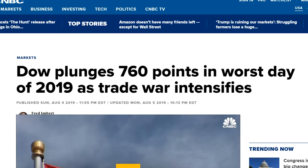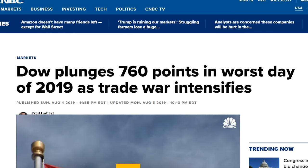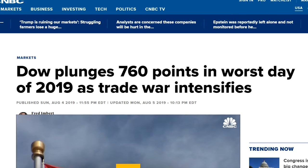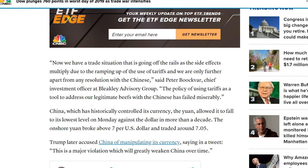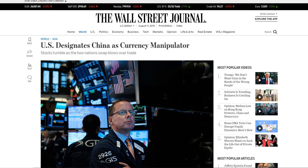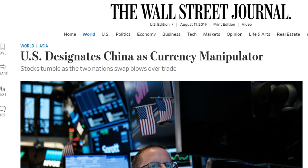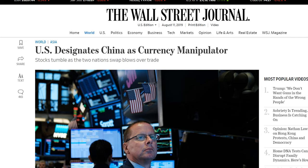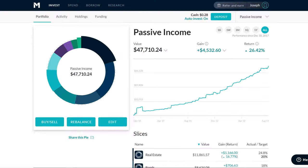On August 4th, the Dow plunges 760 points in the worst trading day of 2019 as the trade war intensifies. China, which has historically controlled its currency, allowed it to fall to its lowest levels on Monday against the dollar in more than a decade. And you can guess where that bad headline leads — another bad headline. You wake up the next morning and it says the US designates China as a currency manipulator. Trump has tweeted about this many times, but now we're officially labeling China as a currency manipulator. That's just a few days' worth of news — it feels like a year.